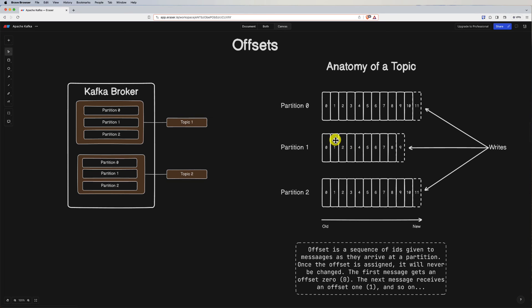Consumers can commit offsets periodically or after processing a batch of messages. This commit operation updates the stored offset in the special consumer offsets topic. Kafka provides different mechanisms for offset committing, such as automatic committing or manual committing, depending on the consumer's configuration.